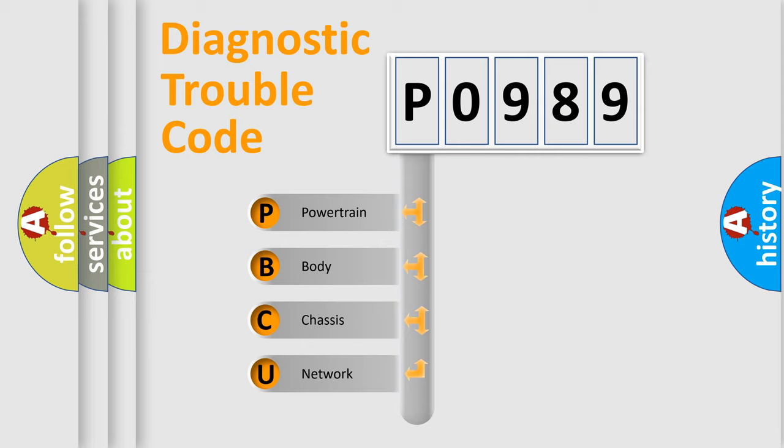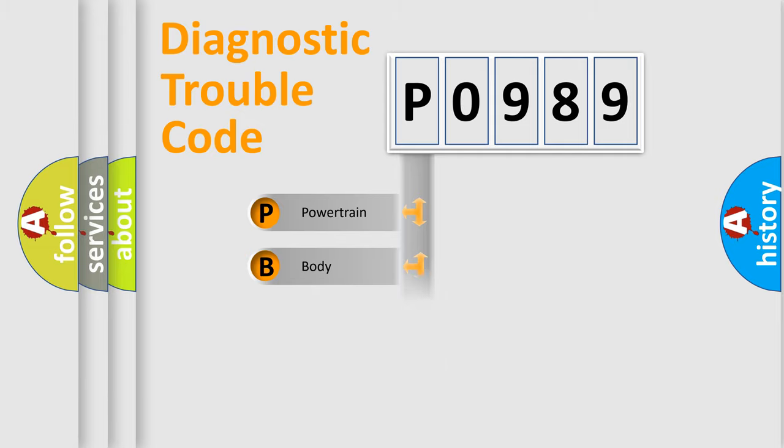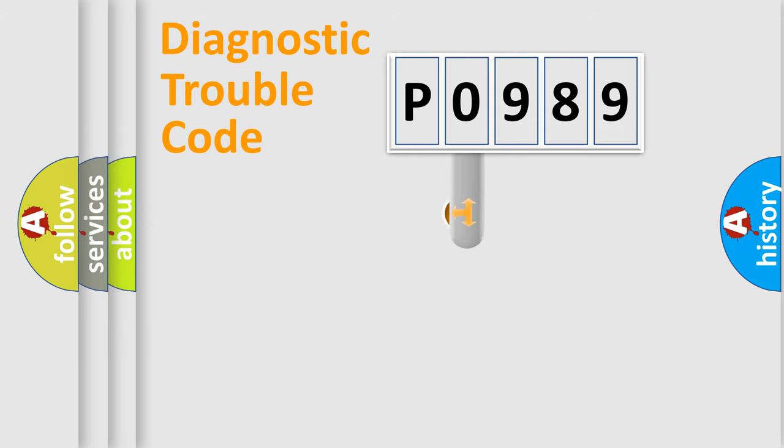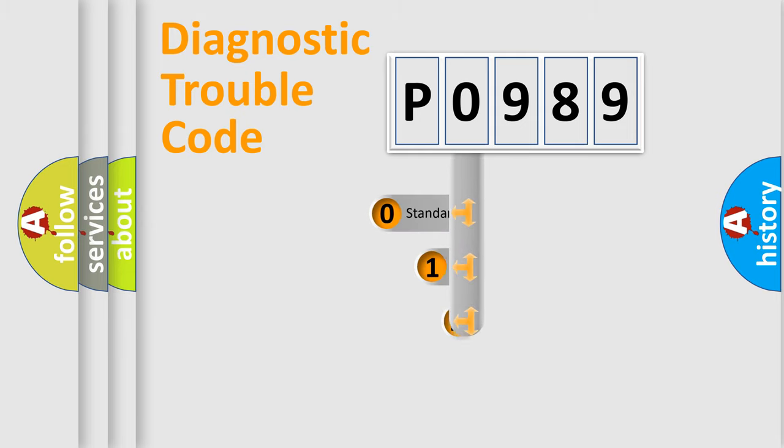We divide the electric system of automobile into four basic units: Powertrain, Body, Chassis, and Network. This distribution is defined in the first character code.